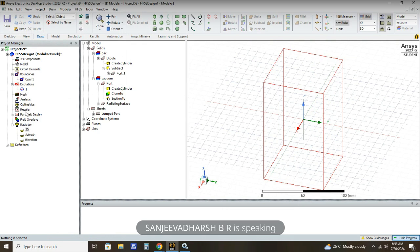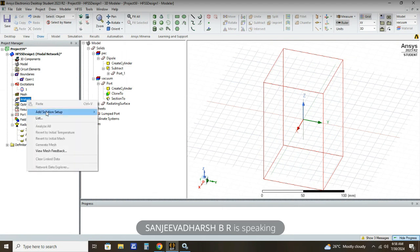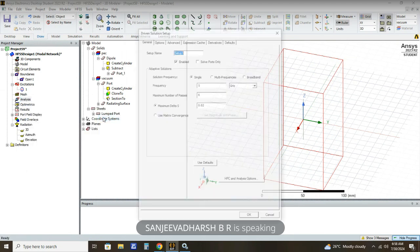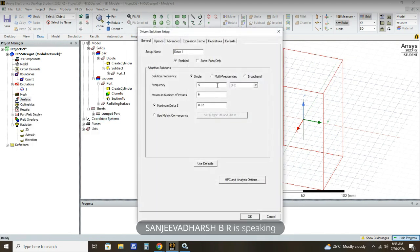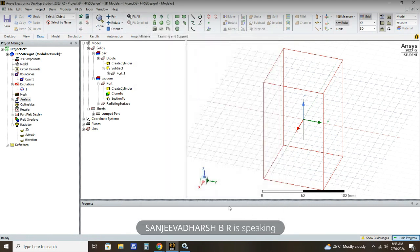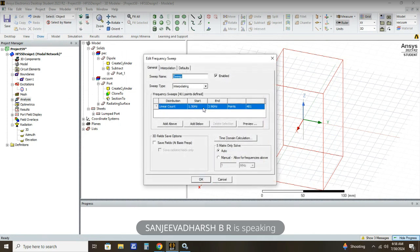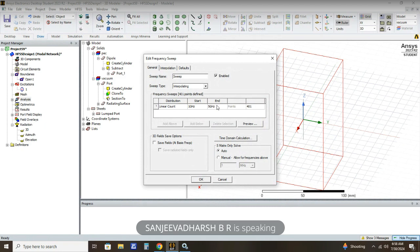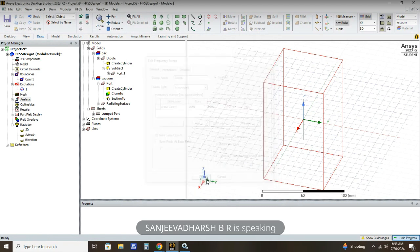The next part is to assign the analysis setup. Click Analysis, then Add Solution Setup, then Advanced. We are going to operate our antenna at 2.6 gigahertz, so click OK. In the next screen, the starting frequency should be 1 gigahertz and the ending frequency 5 gigahertz. Click OK.